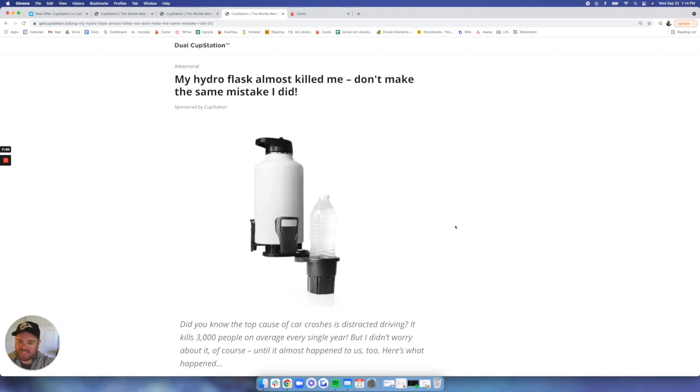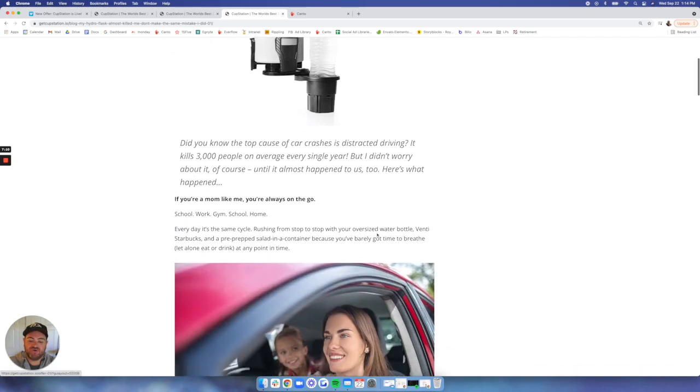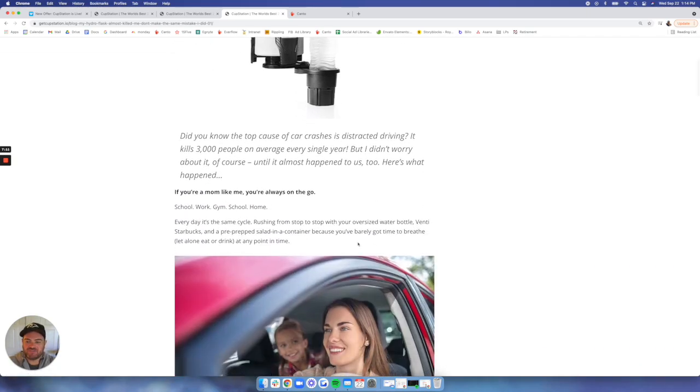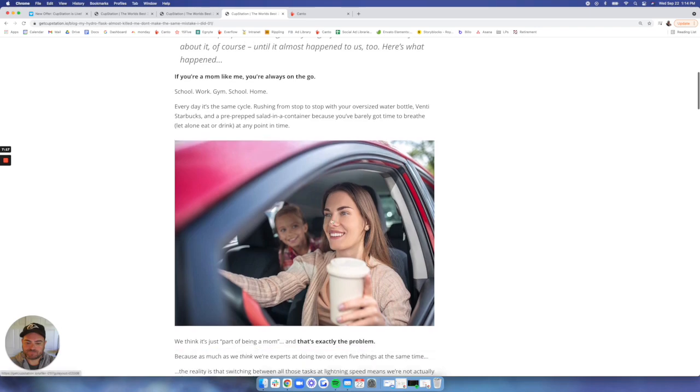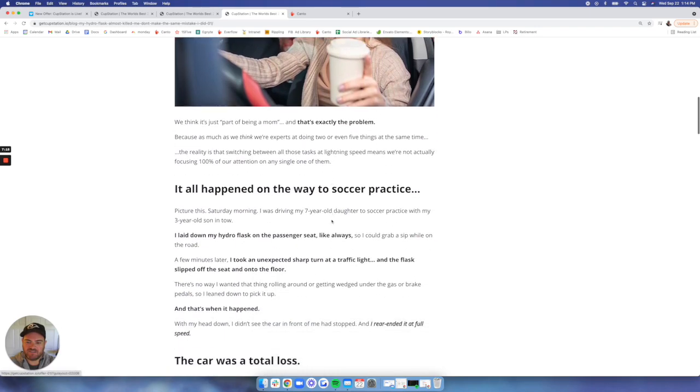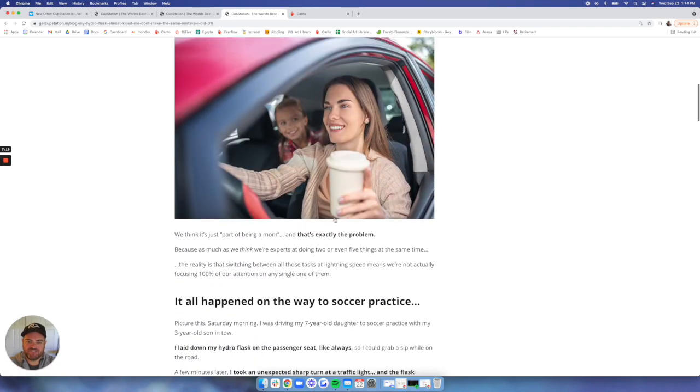And they had their hydro flask actually fall underneath their gas pedal and cause an issue for them. So this one really pulls at the heartstrings of emotion of how it's a safety play as well as a convenient product for the car.